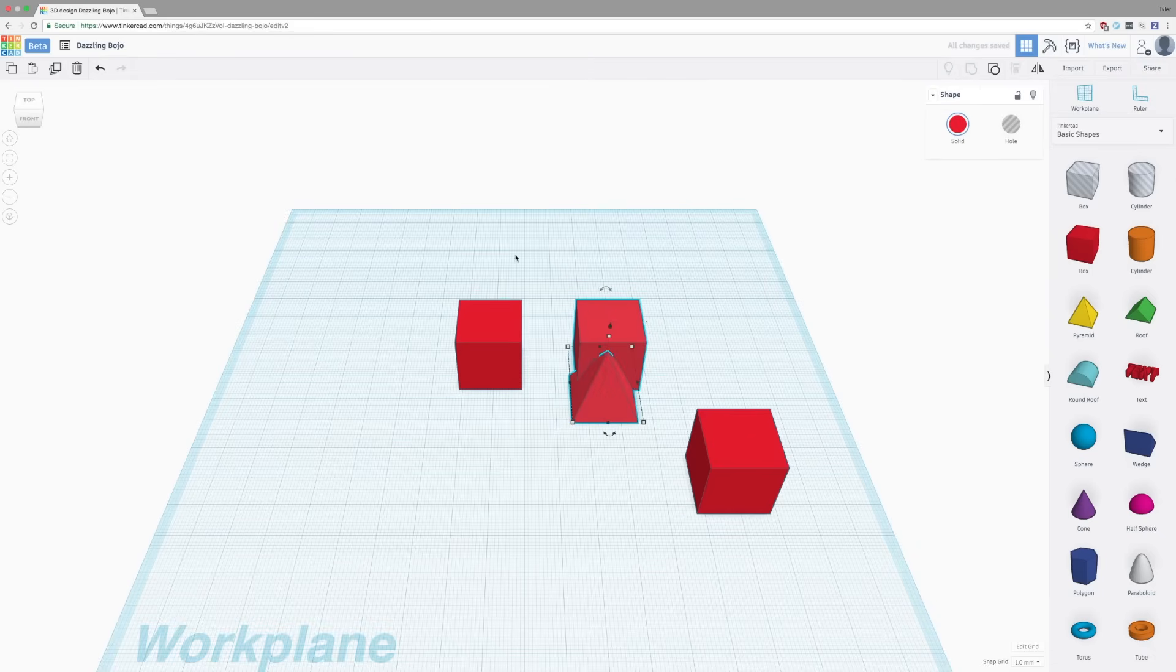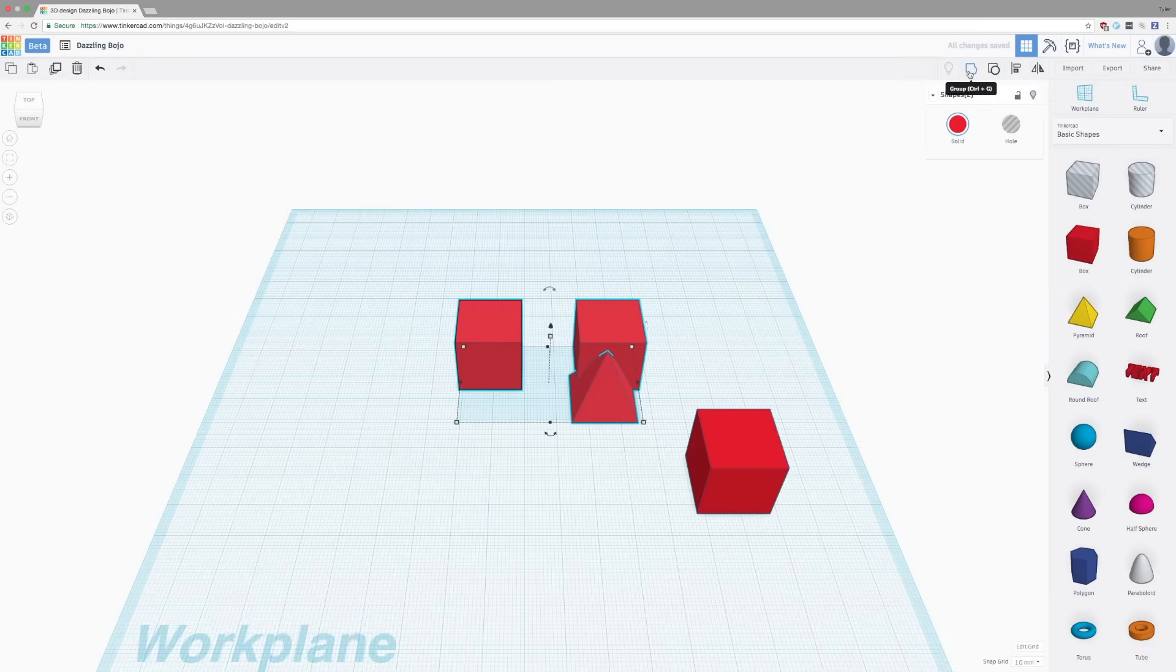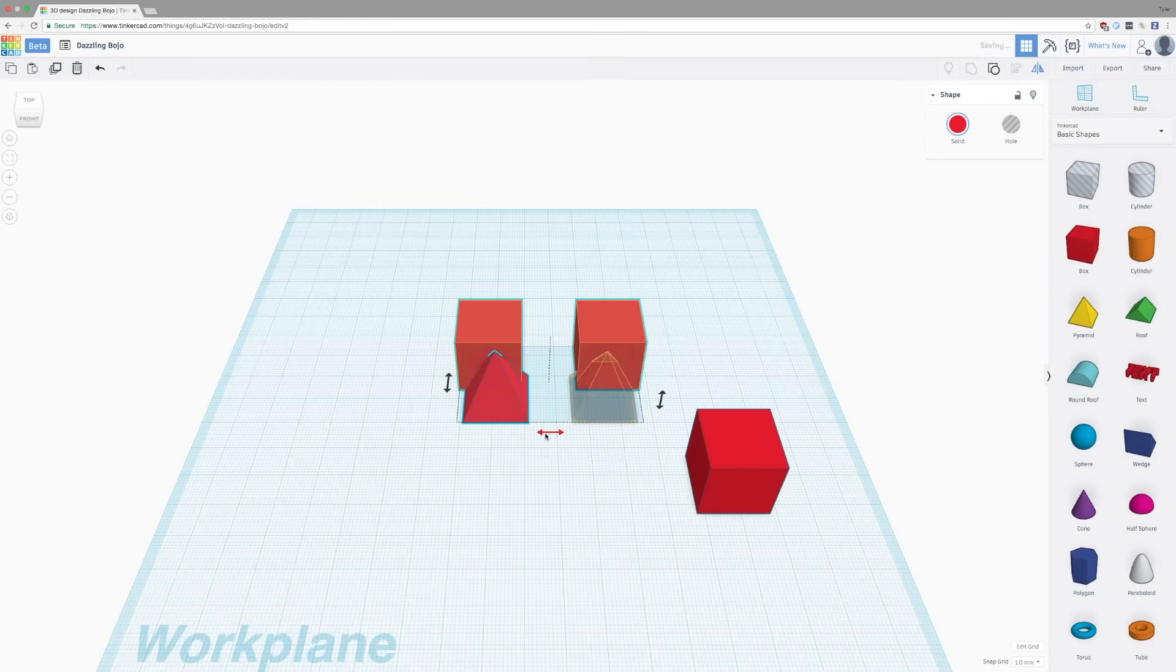If we group together these two boxes and the pyramid and then go in the upper right and click flip, we can pick an axis to flip along. And by clicking there, we've now flipped it and mirrored it along that axis.